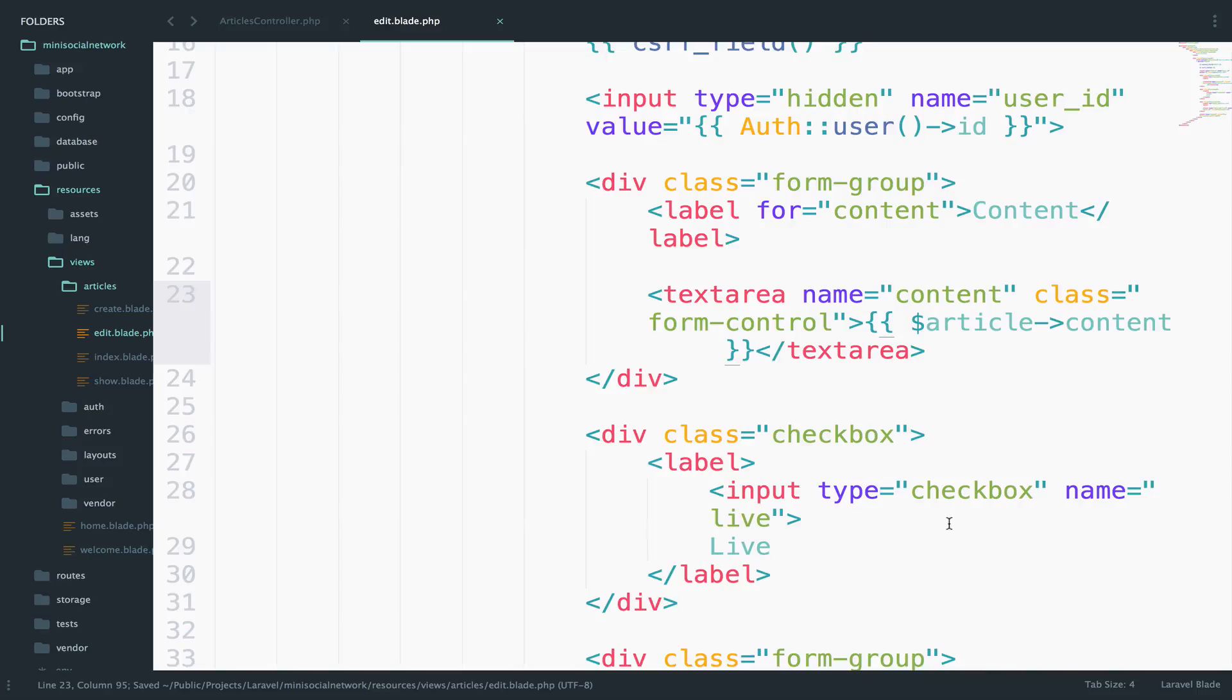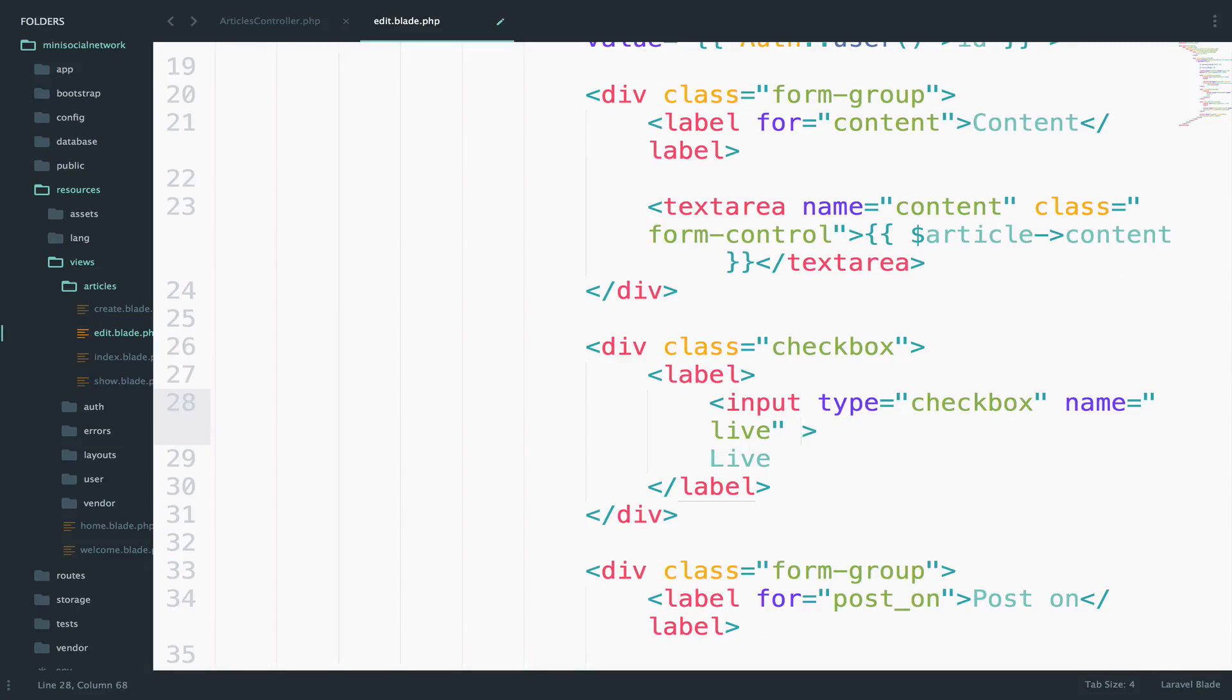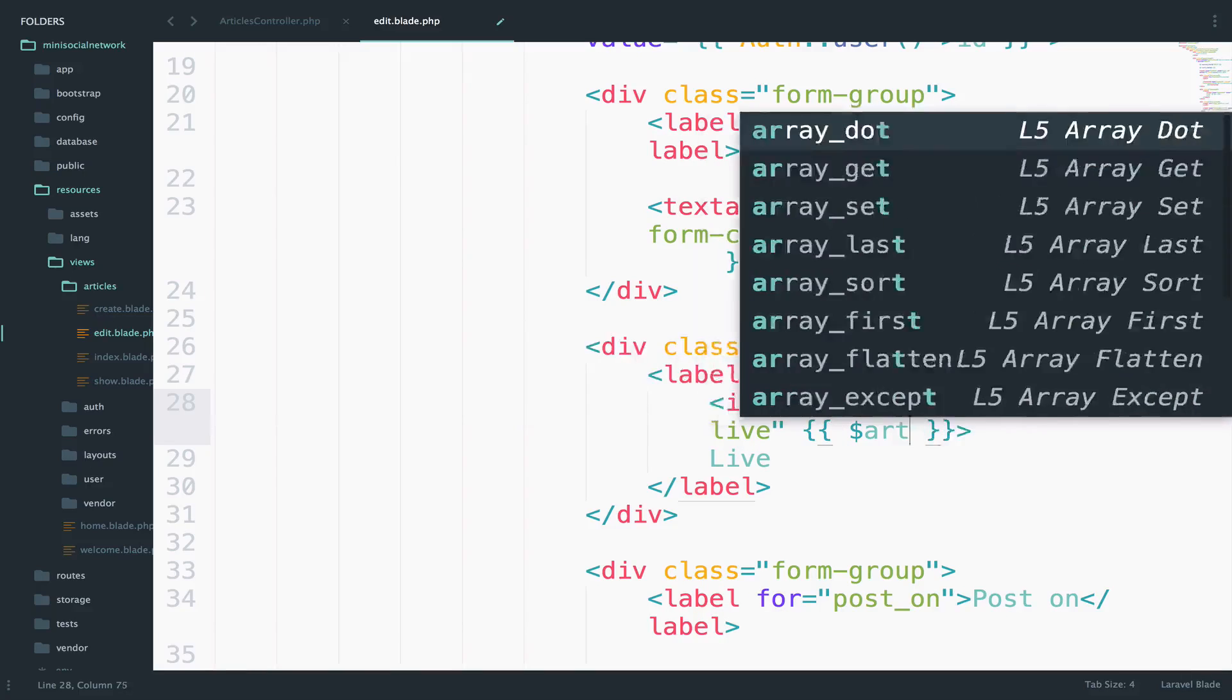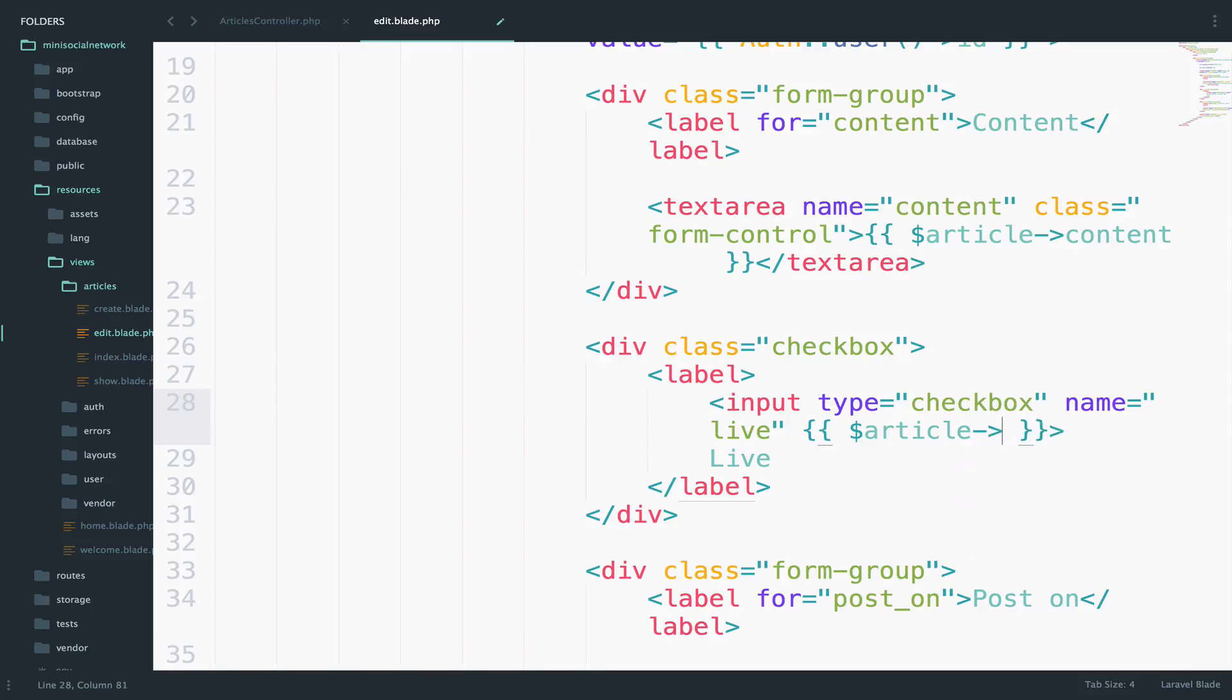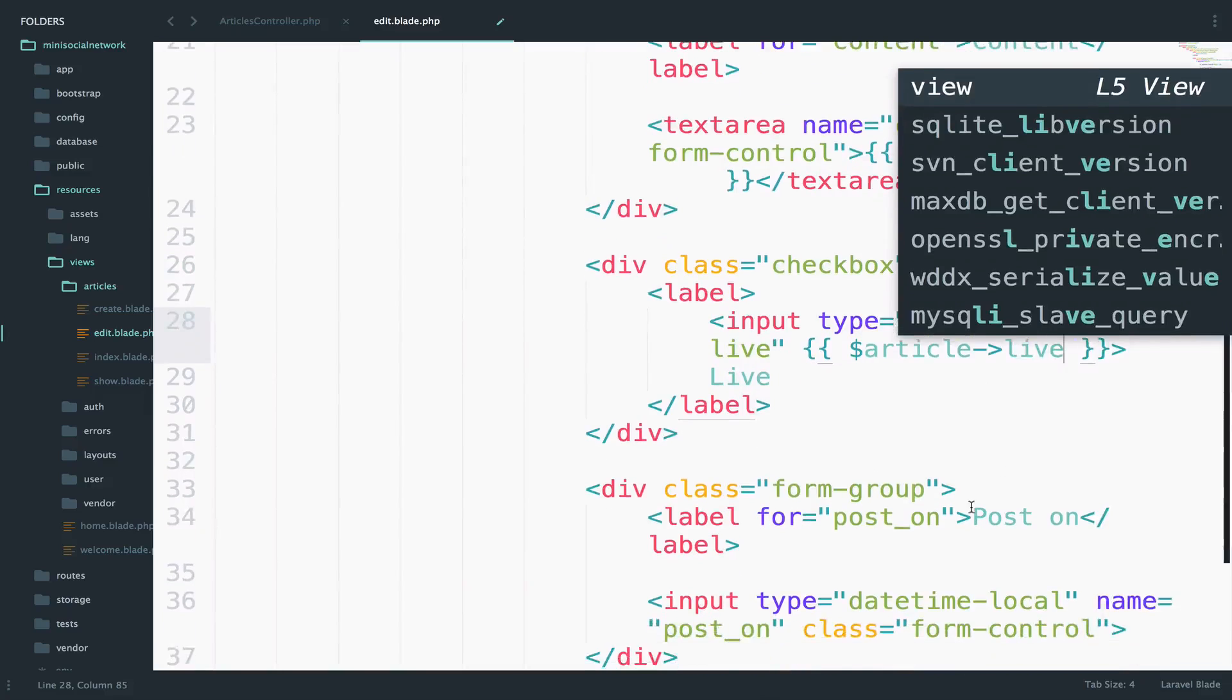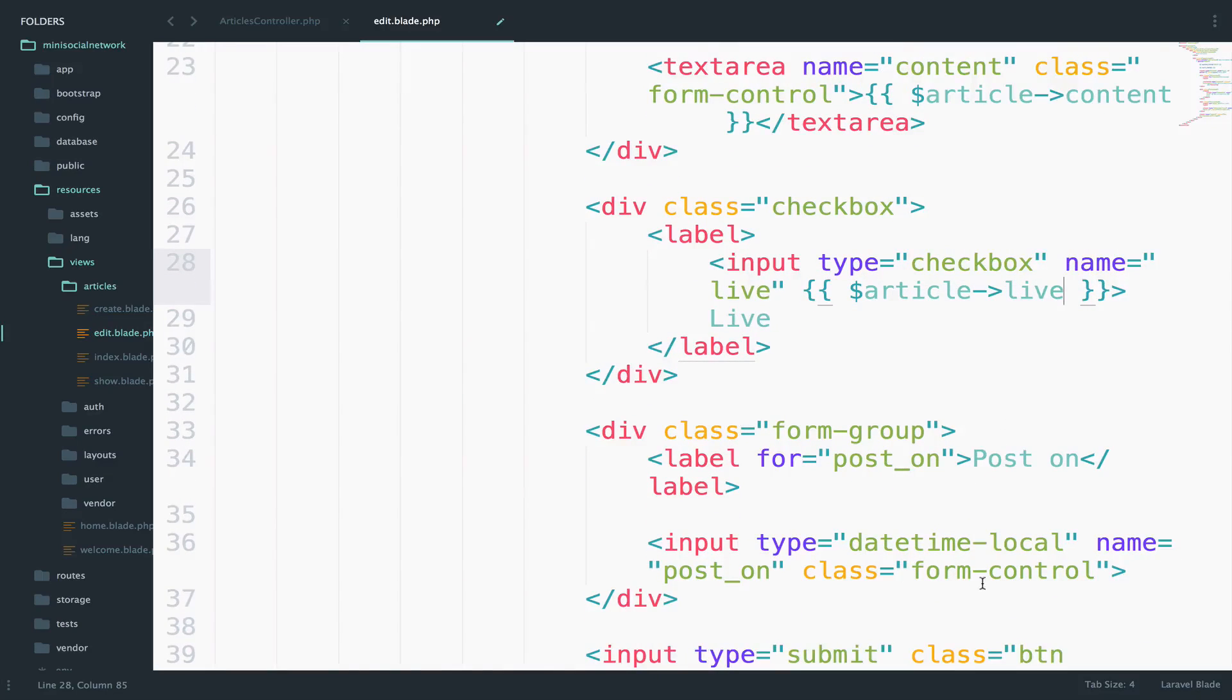Now regarding the checkbox, what I will do for now is to go here and simply output the value for live. So article live.